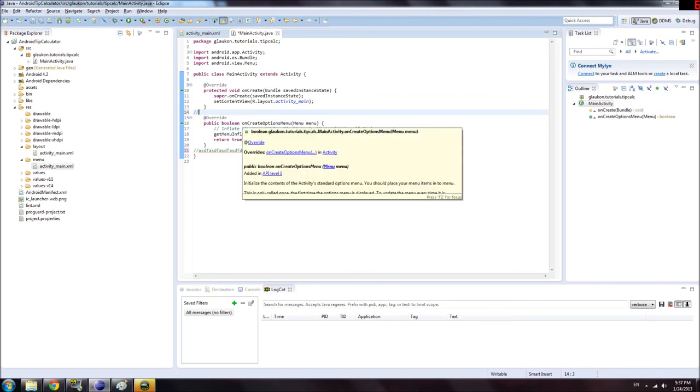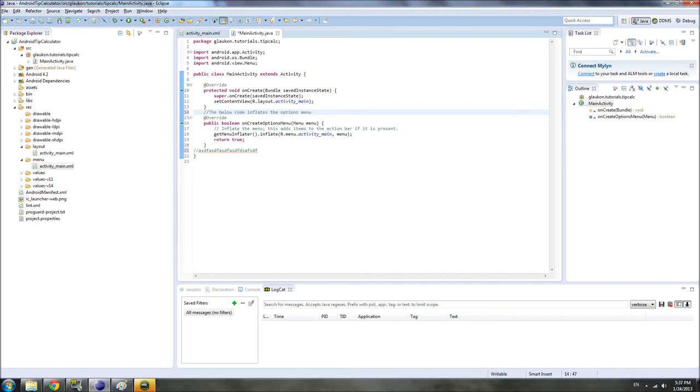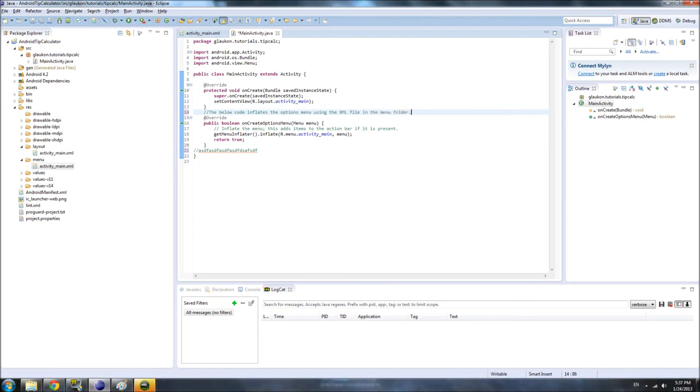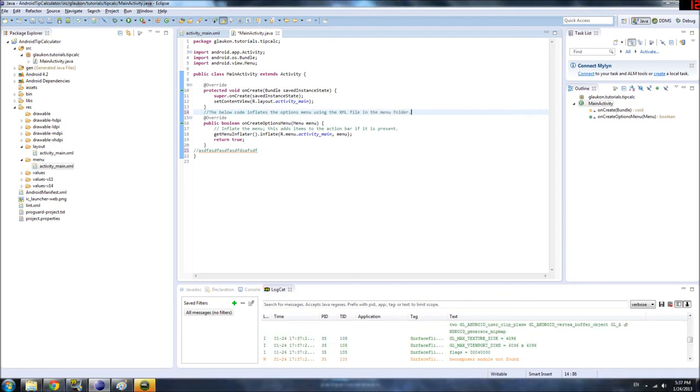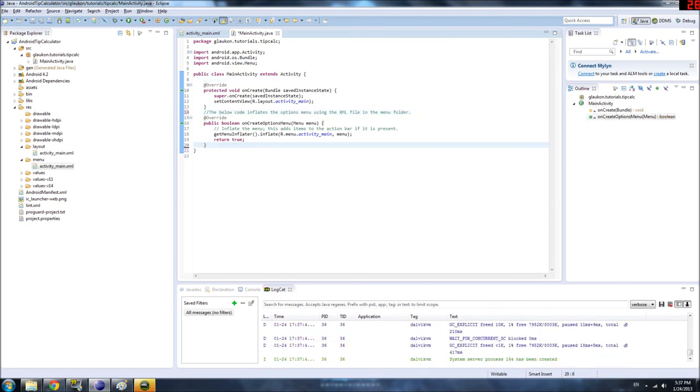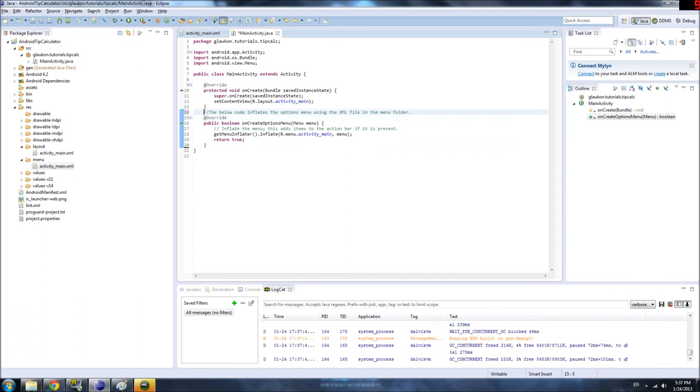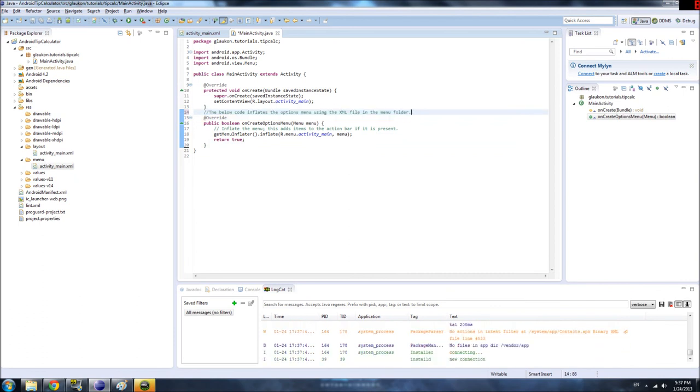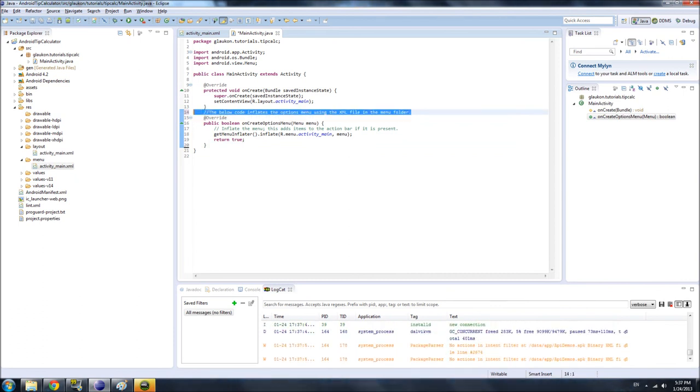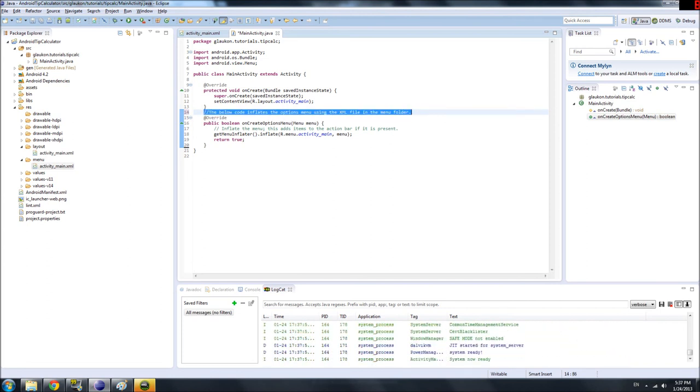A comment is information that you can leave for yourself, uh, that helps you remember what certain code means. So, if we want to put a comment here, we'll say, the below code inflates the options menu. Um, using the XML file in the menu folder. And then, what will happen is, uh, when the computer gets to this line, it will just completely ignore that. That is for the programmer's eyes only. And then, I'll skip to the next line. So, it won't interact or affect with your code at all. It's just for you.